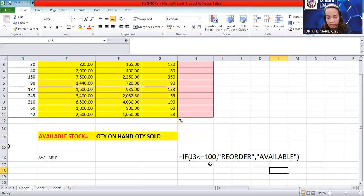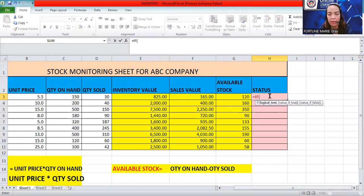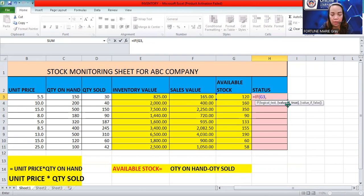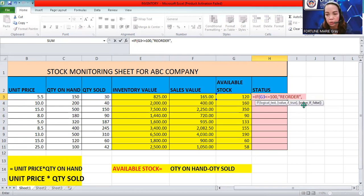For example, if g3 is less than or equal to 100 and it's true, display 'reorder'. If it's false — meaning the value is not less than 100, so it's still available — display 'available'. Now let's apply this in our worksheet. Type the formula: IF, open parenthesis, cell reference g3, less than or equal to 100, comma, then in double quotes type 'reorder' for the true value, comma, then double quotes 'available' for the false value, close parenthesis.